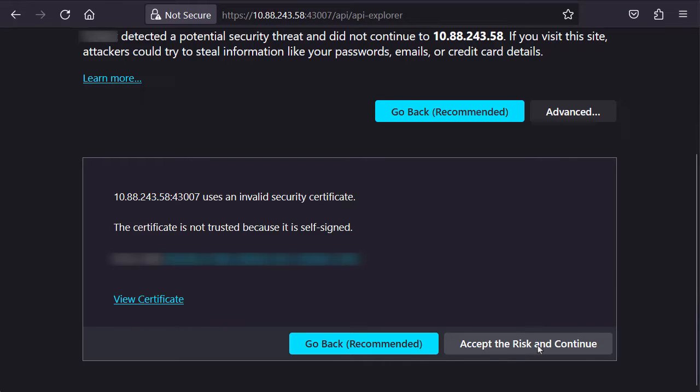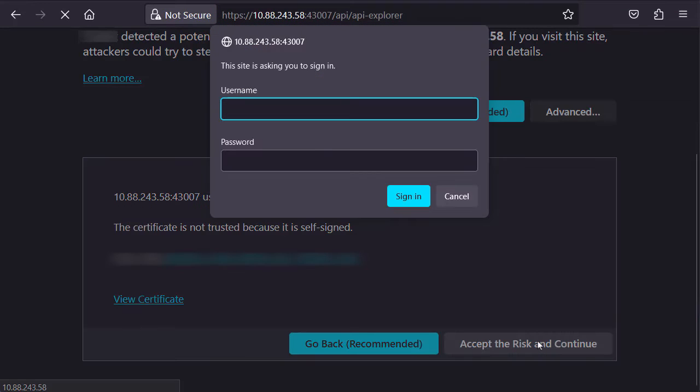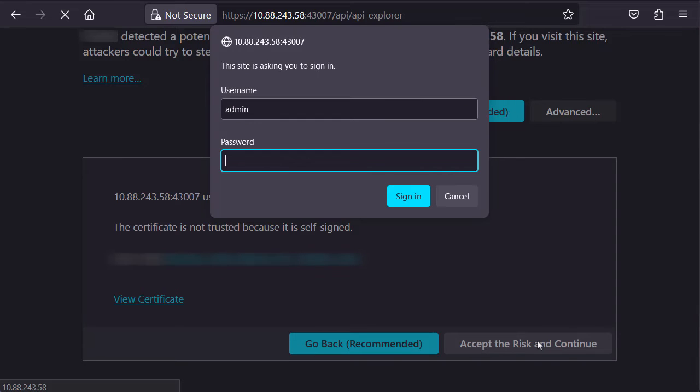Accept the certificate warning and continue. The credentials are the same as the normal FMC GUI.